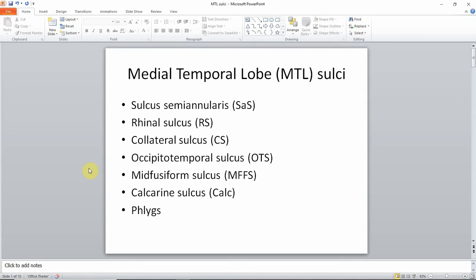The sulci include: the sulcus semiannularis, the rhinal sulcus, the collateral sulcus, the occipitotemporal sulcus, the mid-fusiform sulcus, the calcarine sulcus, and the flicks. For segmentation purposes, I only use the sulcus semiannularis, the collateral sulcus, the occipitotemporal sulcus, and the calcarine sulcus. But it's important to identify all of them so you don't accidentally mix them up with each other, and you'll see why that could happen.